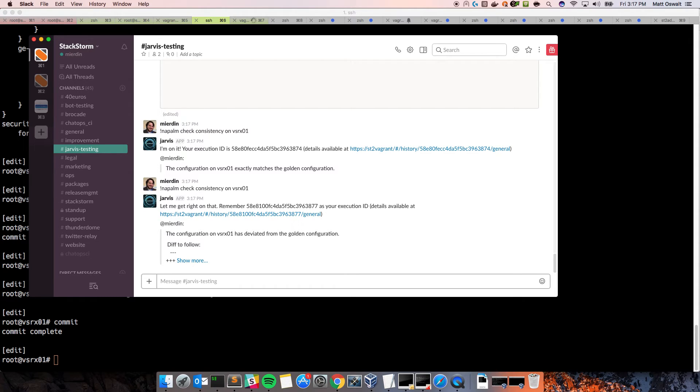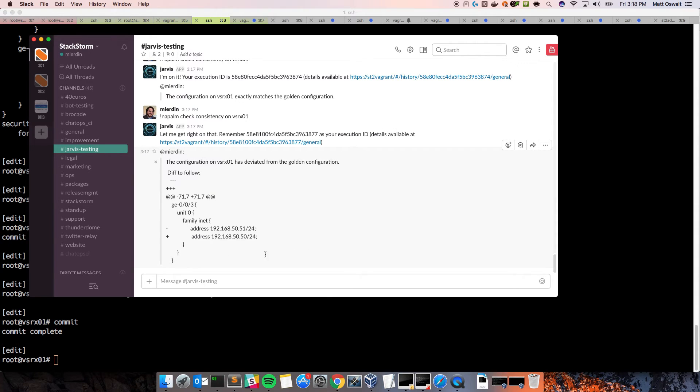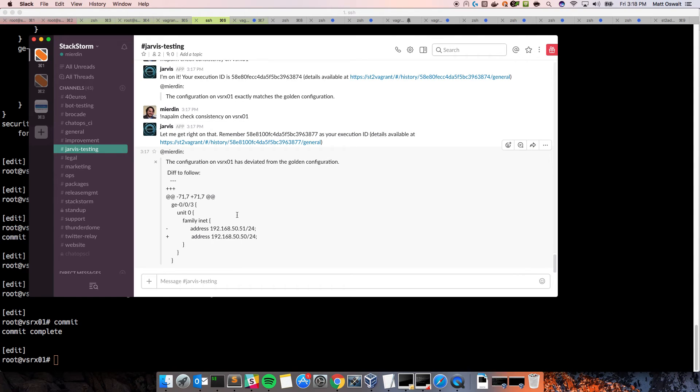Execution ID returns right away. And there we go. And again, in a human-readable message, this is the cool thing about chat ops, the configuration of VSRX01 has deviated from the golden configuration in diff to follow. So, you can see plainly, without leaving Slack, exactly what's different on the device.